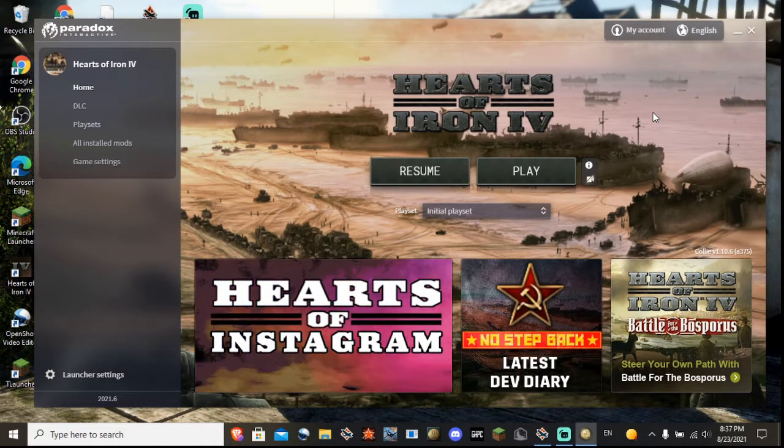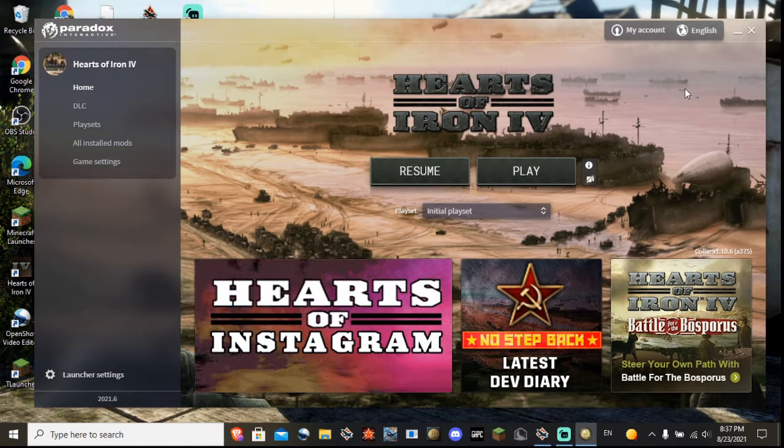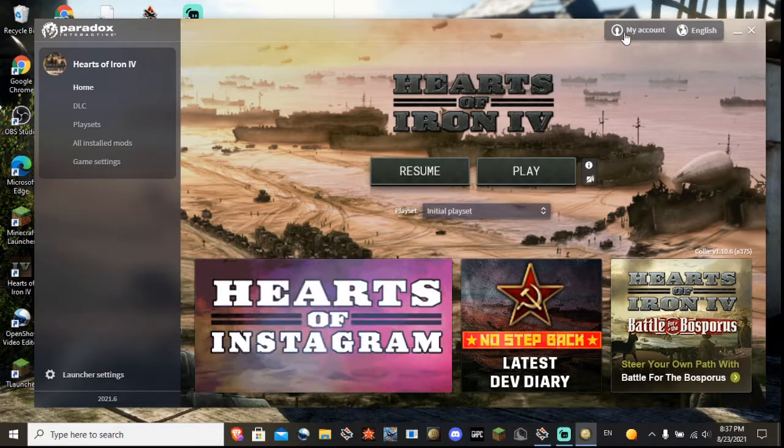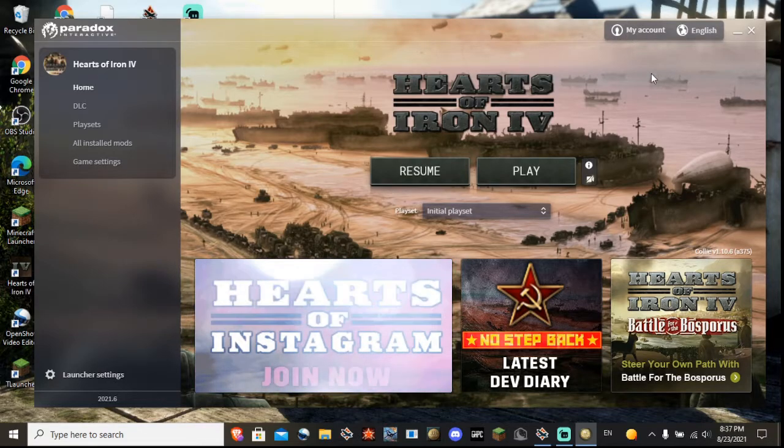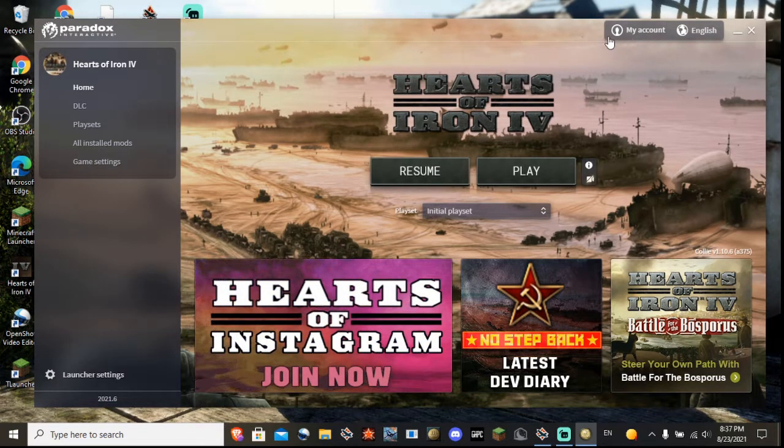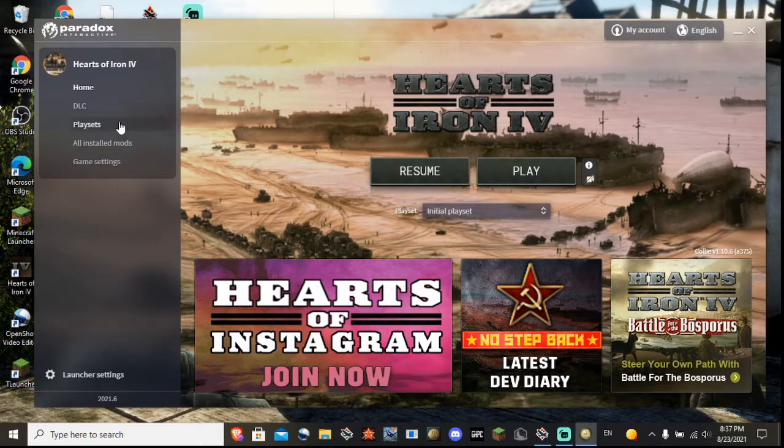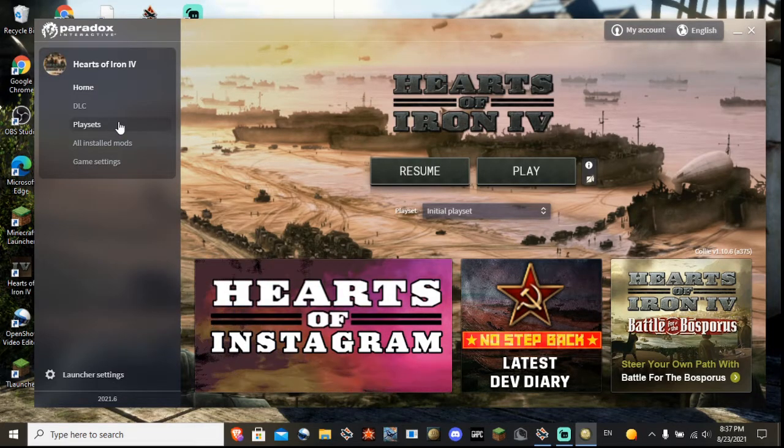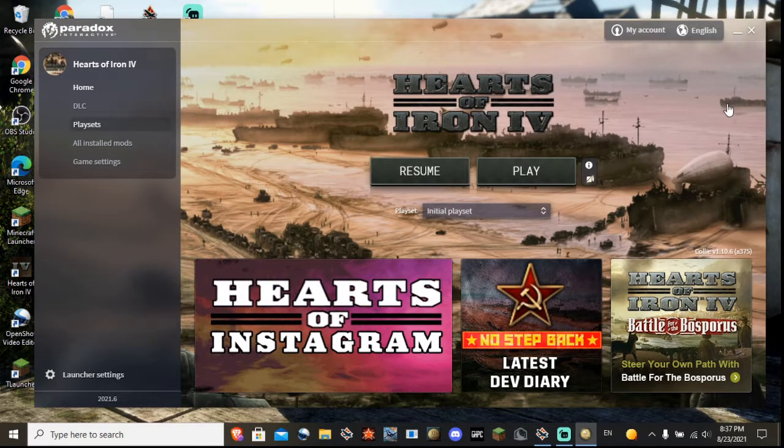So anyway, the first thing you want to do is create a Paradox account that is literally essential for your survival in this tutorial.